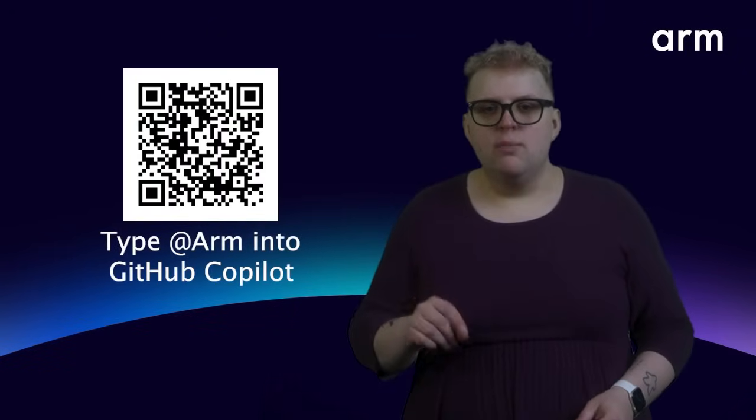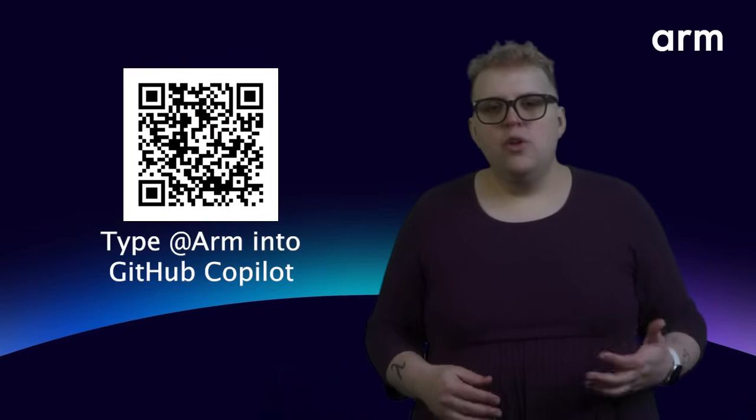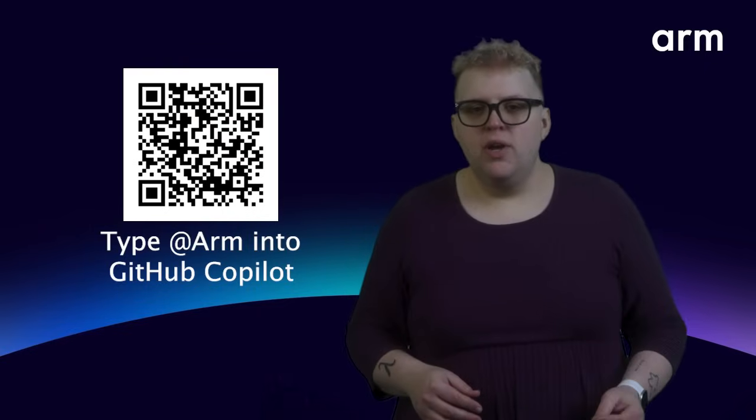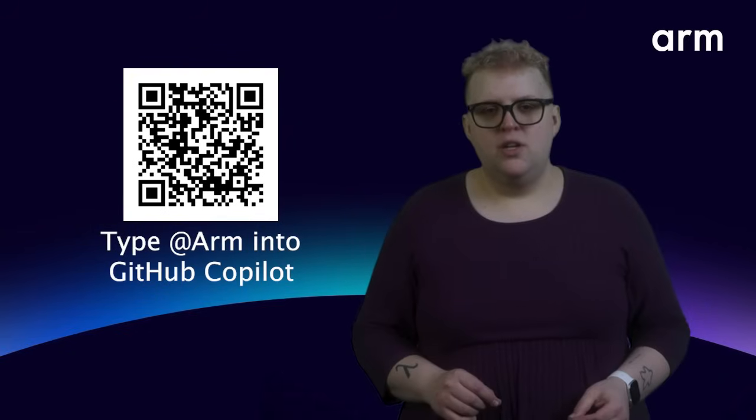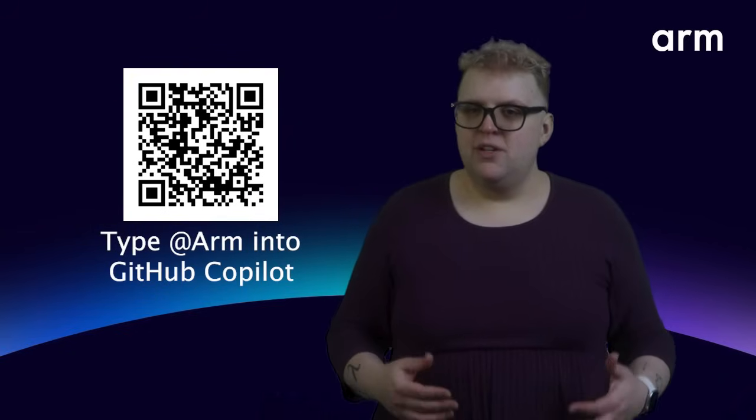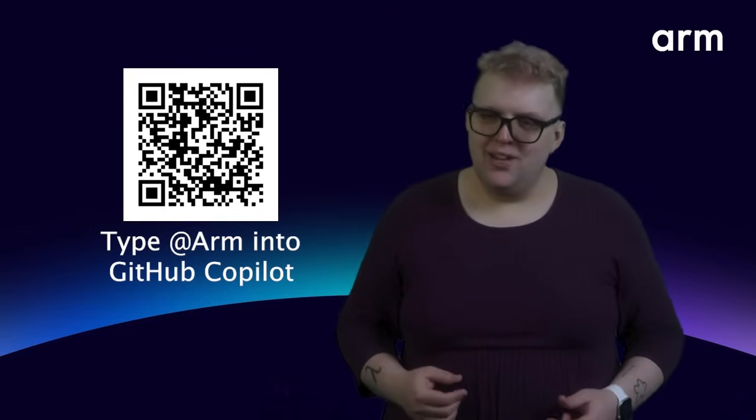You can get started with the ARM extension today by writing at ARM in GitHub Copilot and following the instructions, or you can add it from the GitHub extension marketplace by searching for the ARM for GitHub Copilot verified extension. It's free with GitHub Copilot. You should try it out and let us know what you think.